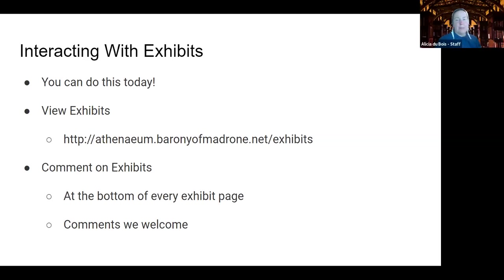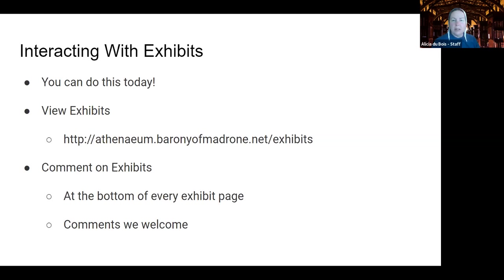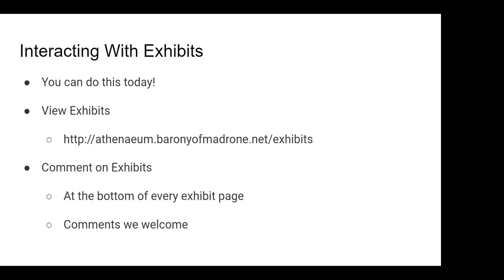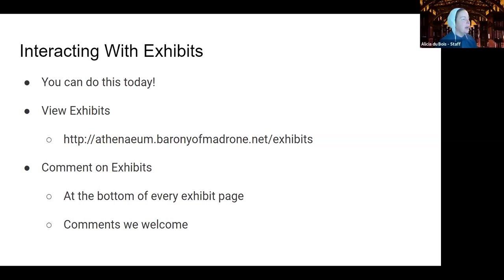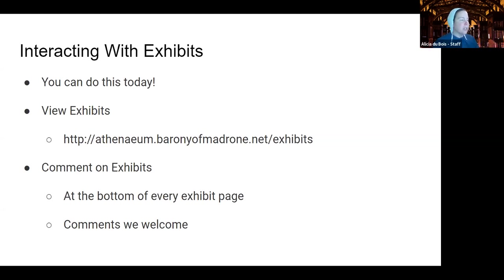Okay, let's talk about interacting with exhibitors. You can do this right now today. You can go to this URL, which is the Athenaeum website slash exhibits, and view the exhibits that are all that have already been published. I think we are at, what was the number? Something like 30, 30 something. 35. 35 have been published so far, and we have a very wide range of topics, and some of the exhibits go very deep into multiple areas. Others are more single-focused, but there's a lot of content out there to see.